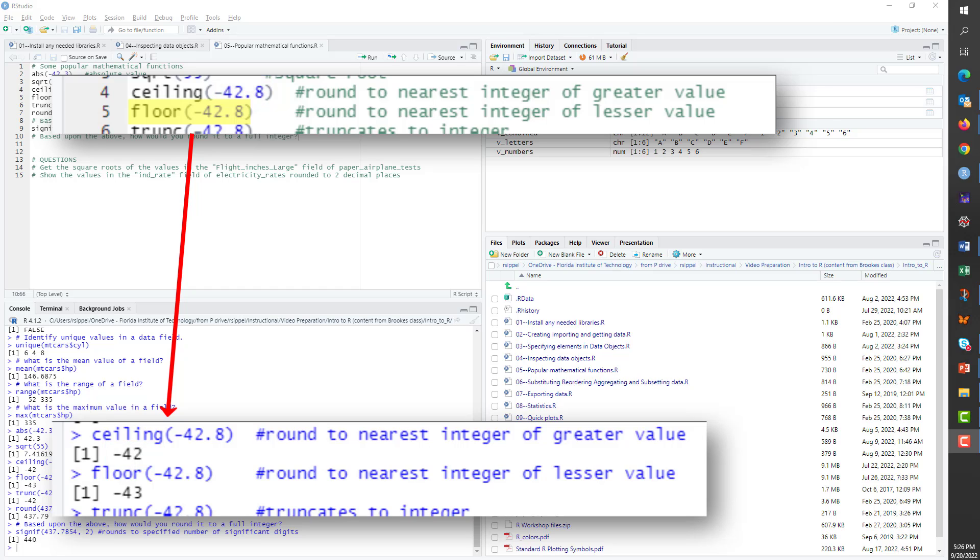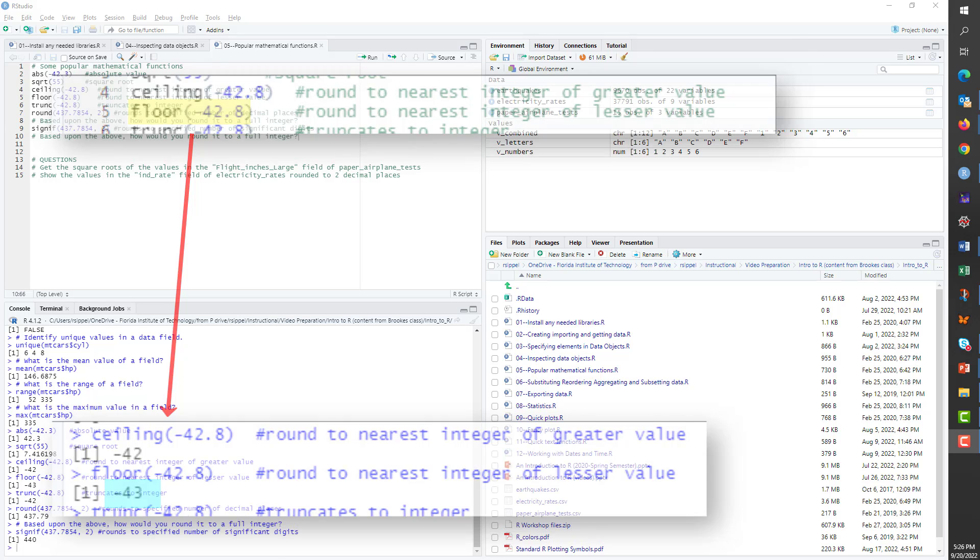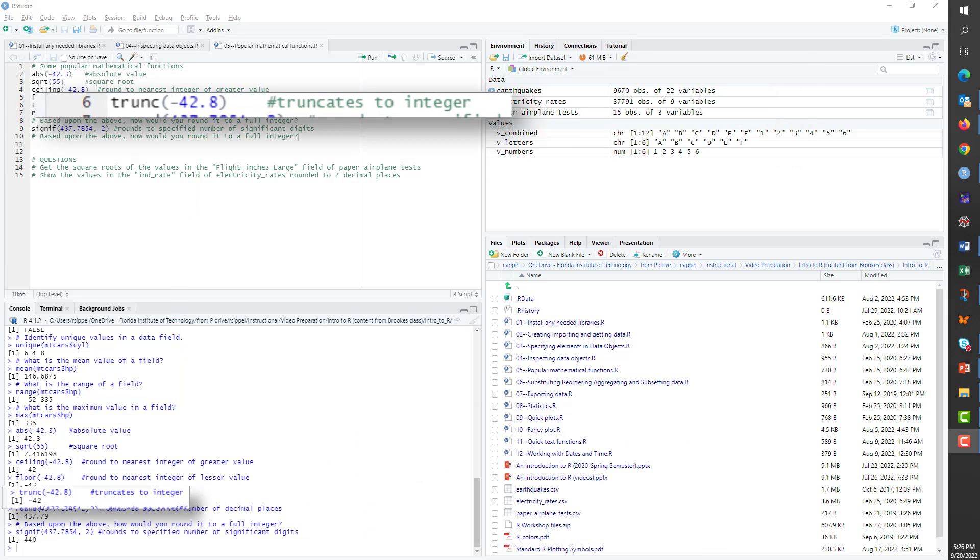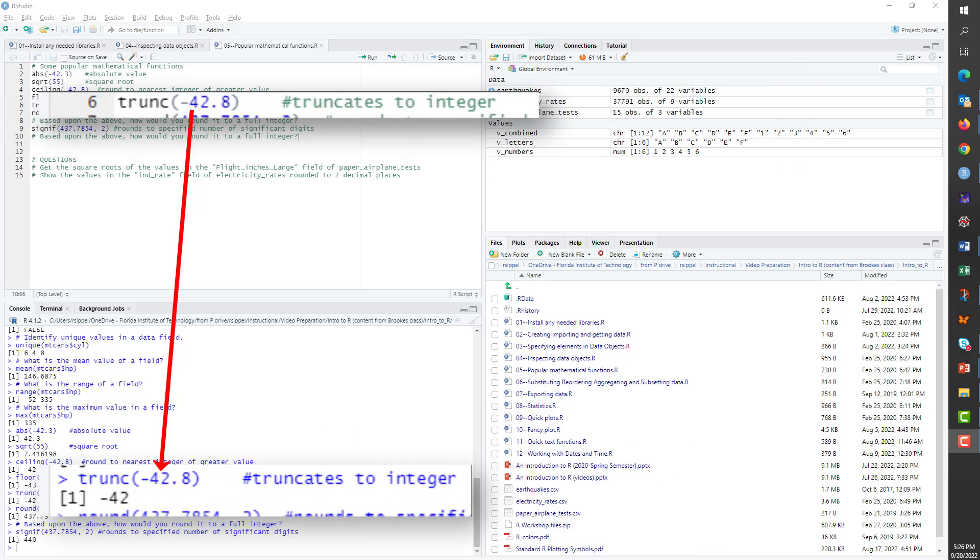The floor function rounds to the nearest integer of lesser value. Trunk, logically enough, stands for truncate. And that's what it does. It truncates to the integral value.